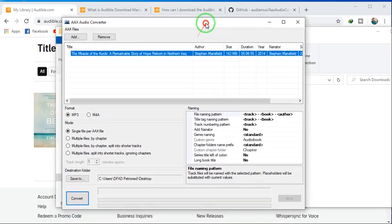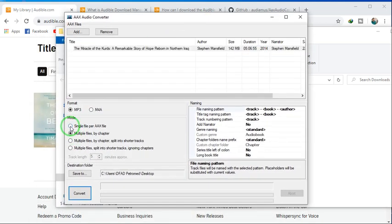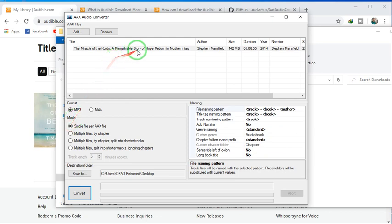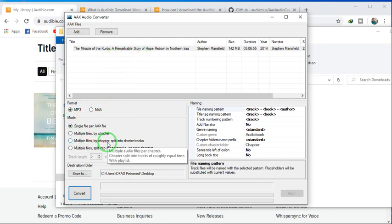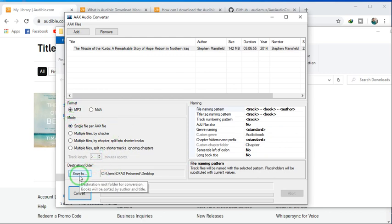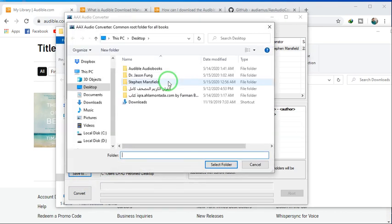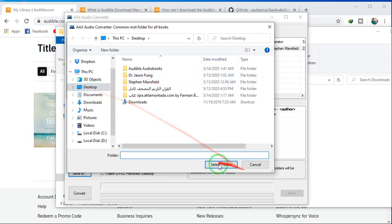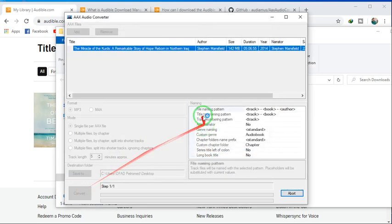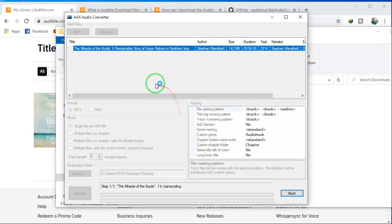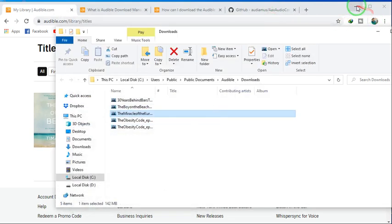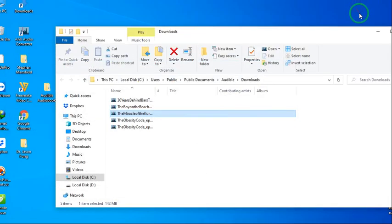This will be so easy. You can make the book into split chapters and tracks, or anything. I'm using MP3 file and single MP3 file. Save to where? To this top. Okay, then convert. It's so easy. I have already converted. That's it. As you see, it will finish here.